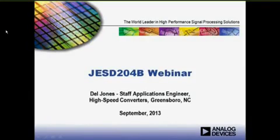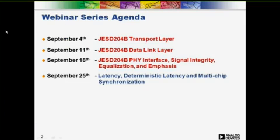Hello again, everyone. Thanks for attending Analog Devices JST-204B Webinar Series. Here's our agenda. We've already covered the transport layer, the data link layer, JST-204B PHY interface, and signal integrity.